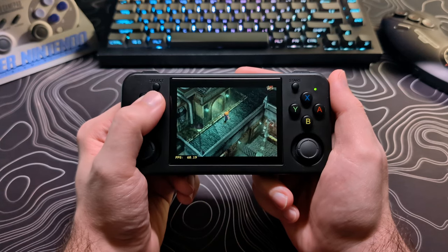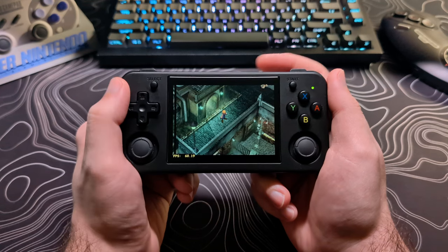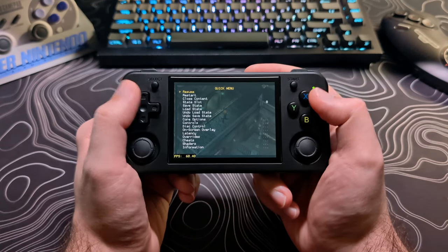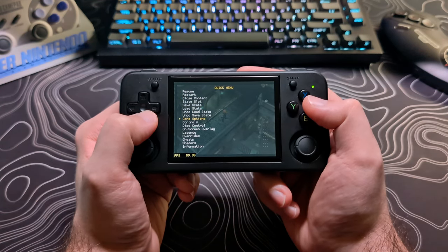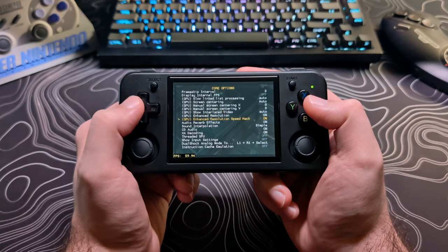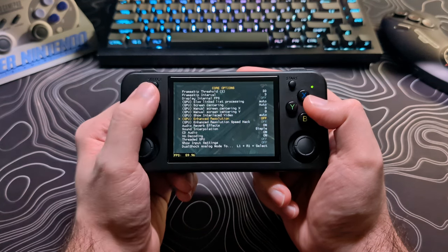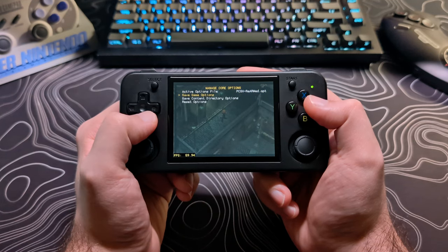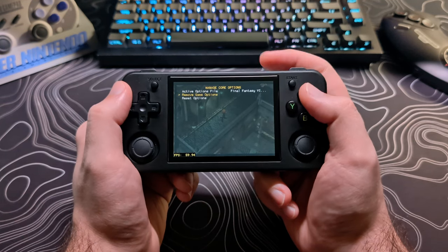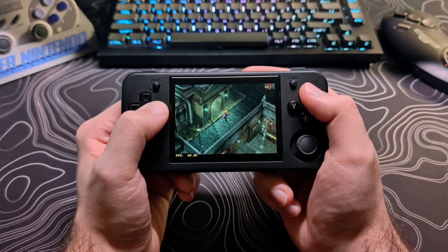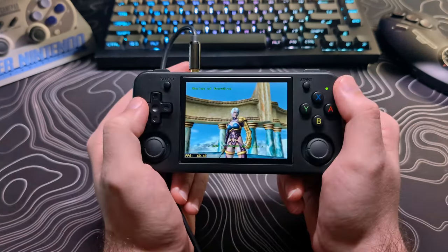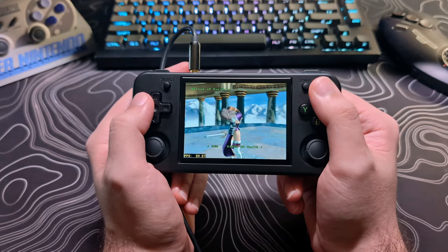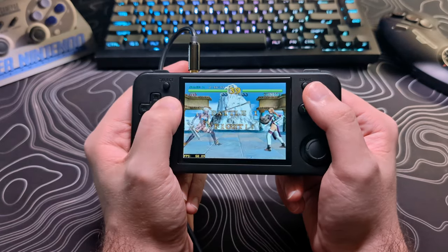enhanced resolution is on by default and it will make some games look better but it can cause issues with others. If you notice any issues like I did with Final Fantasy 7 here, you can disable enhanced resolution by bringing up the retroarch menu, going to core options, disabling enhanced resolution and enhanced resolution speed hack. If you want to disable this just for the game you are currently running. You can then select manage core options at the top and choose save game options.